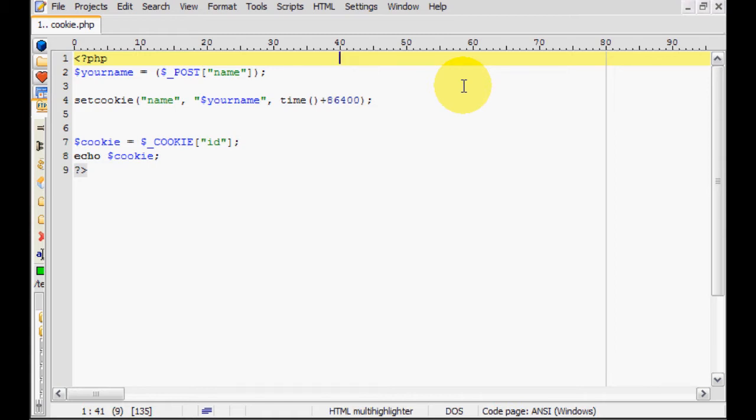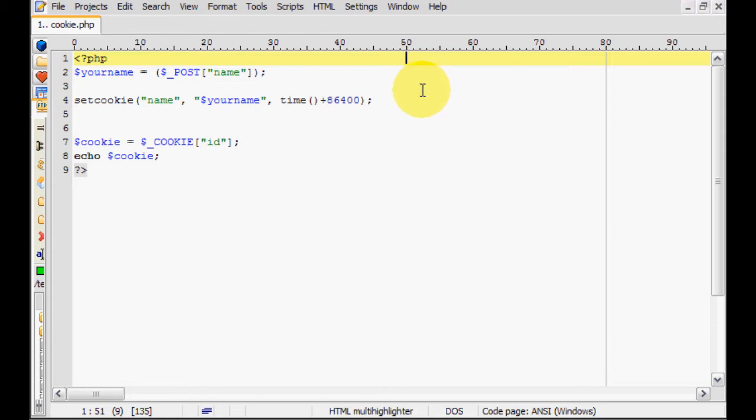So you may be asking yourself, what are cookies, my good sir? Well, since you're so inquisitive, I shall tell you. Cookies are a delicious name for little bits of information that a site gives to you if it wants to remember some stuff about you.